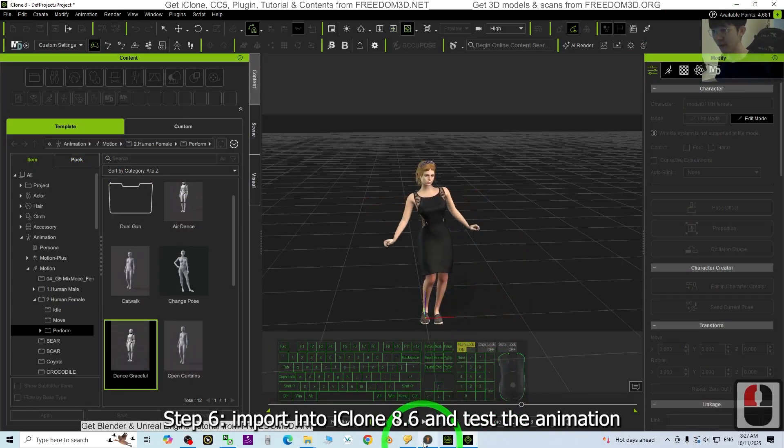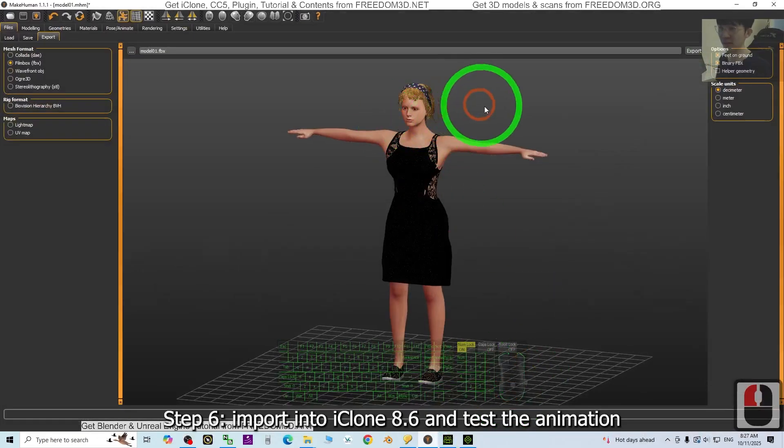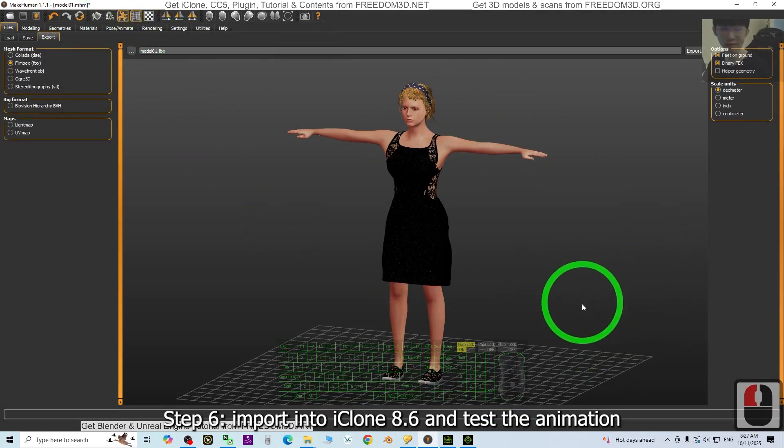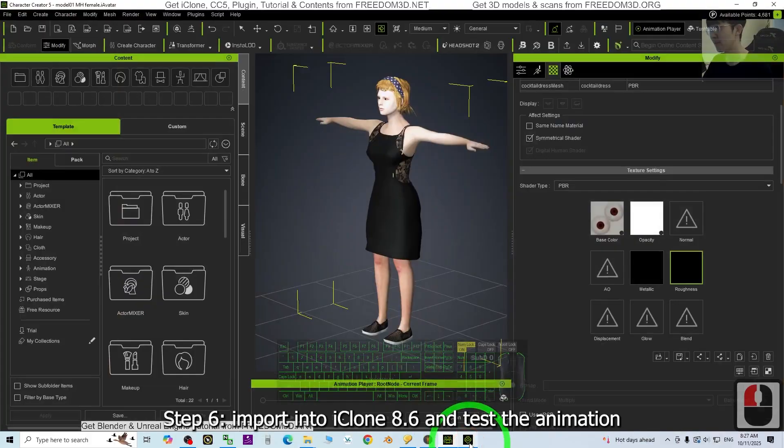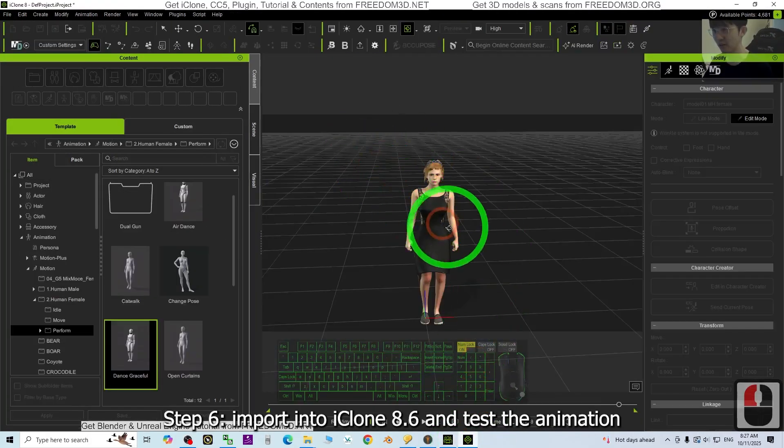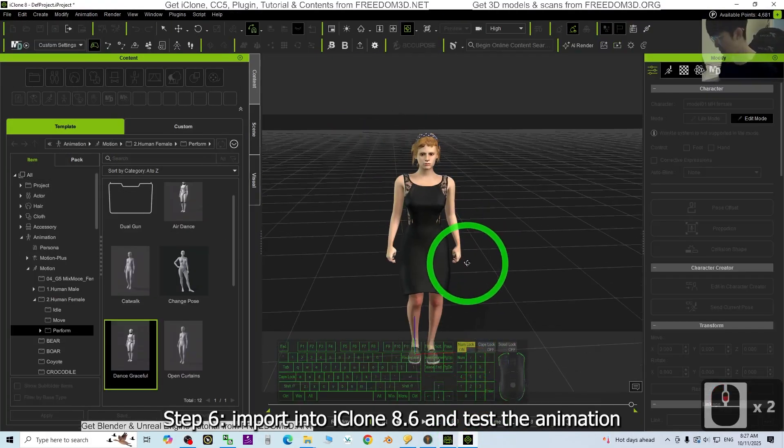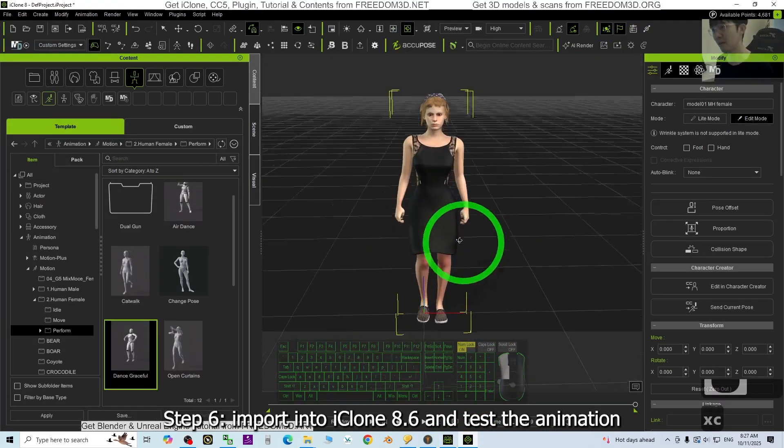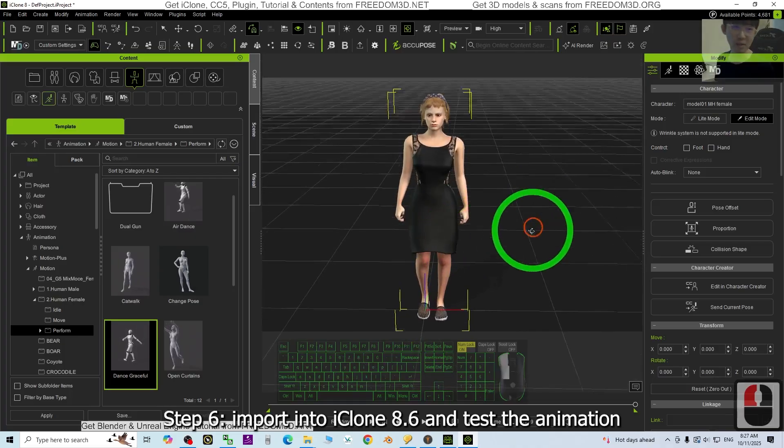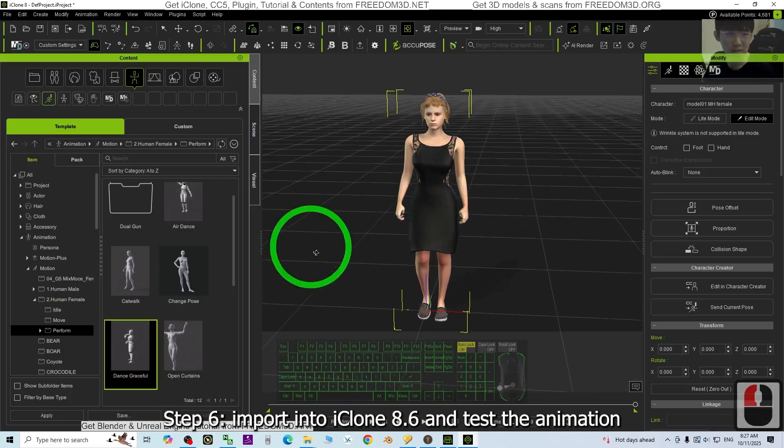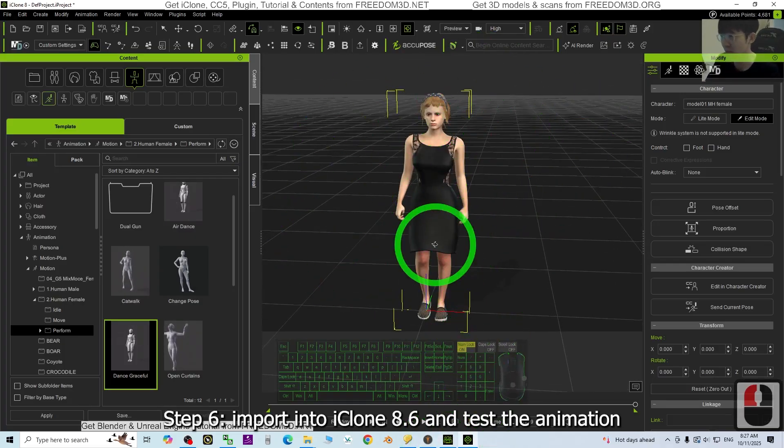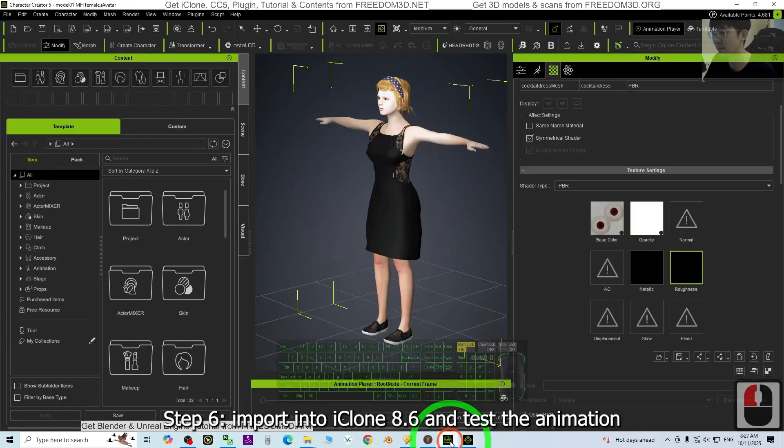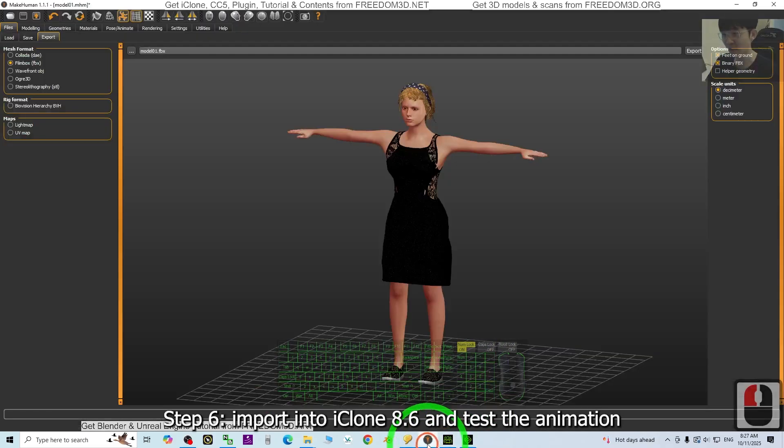That's all for today about my tutorials on how to import the MakeHuman 3D avatar into the CC5, the Character Creator 5, and also the iClone 8.6, to make it become an iAvatar, a CC avatar, to perform any of the 3D animation in iClone as well. Alright, that's all for today.